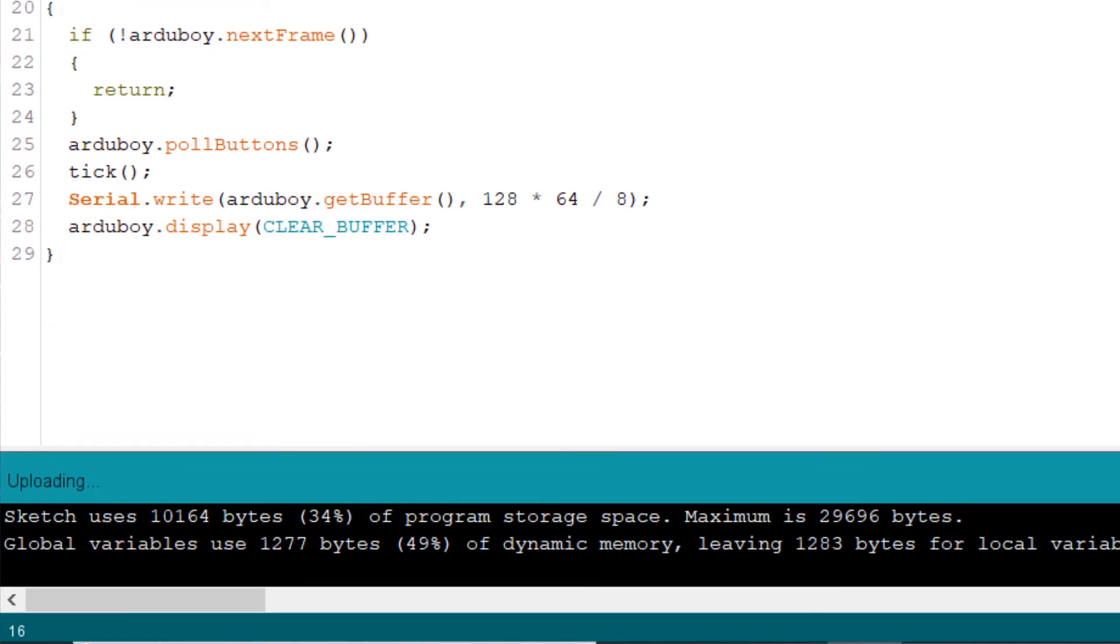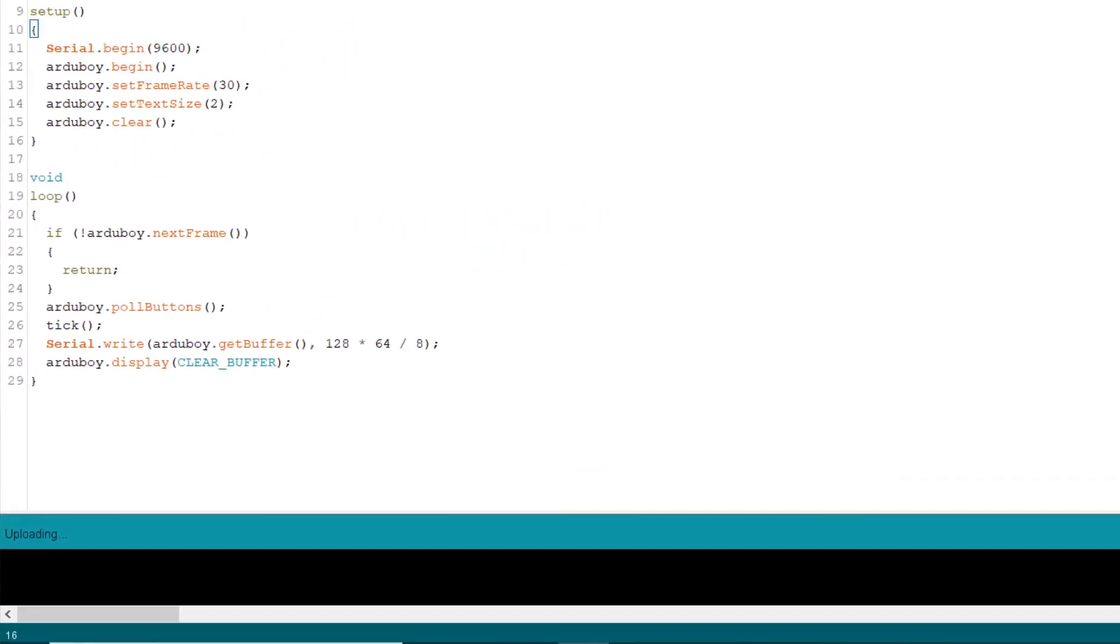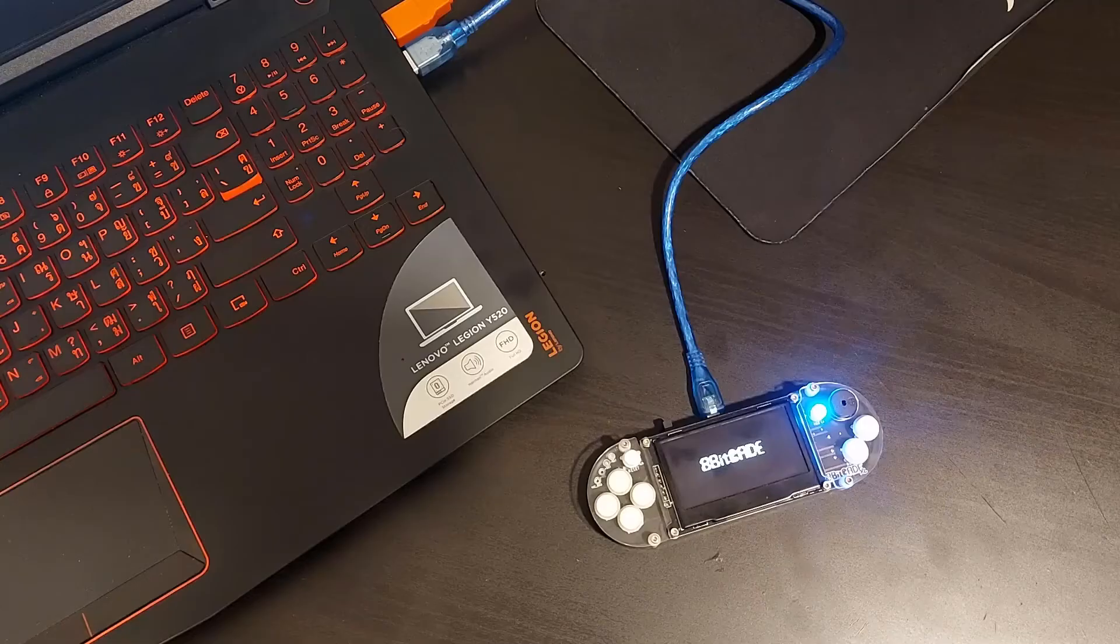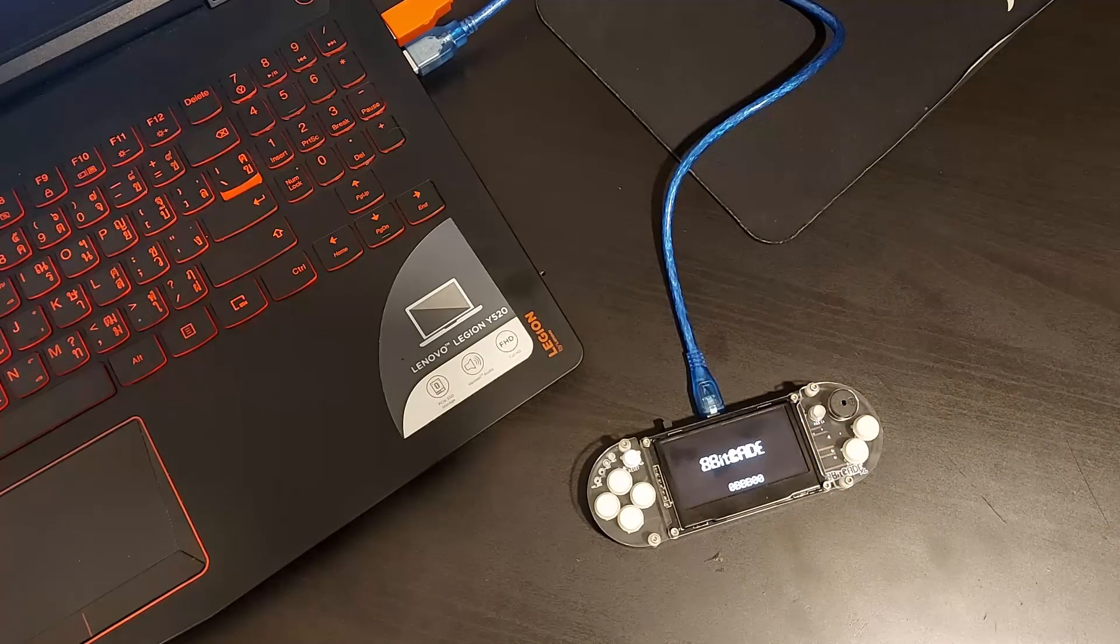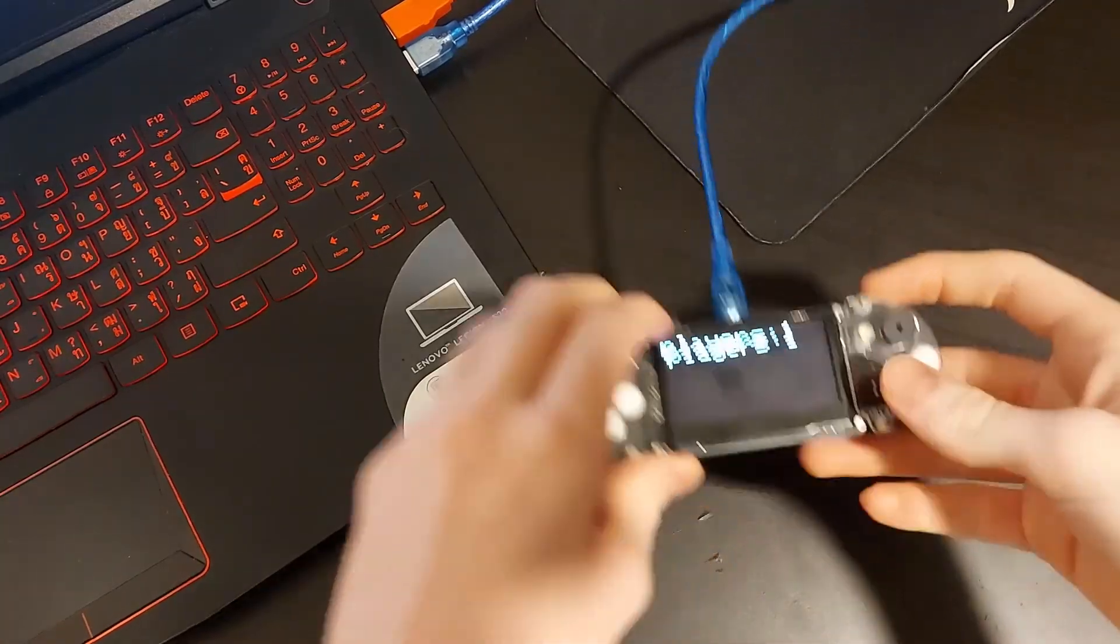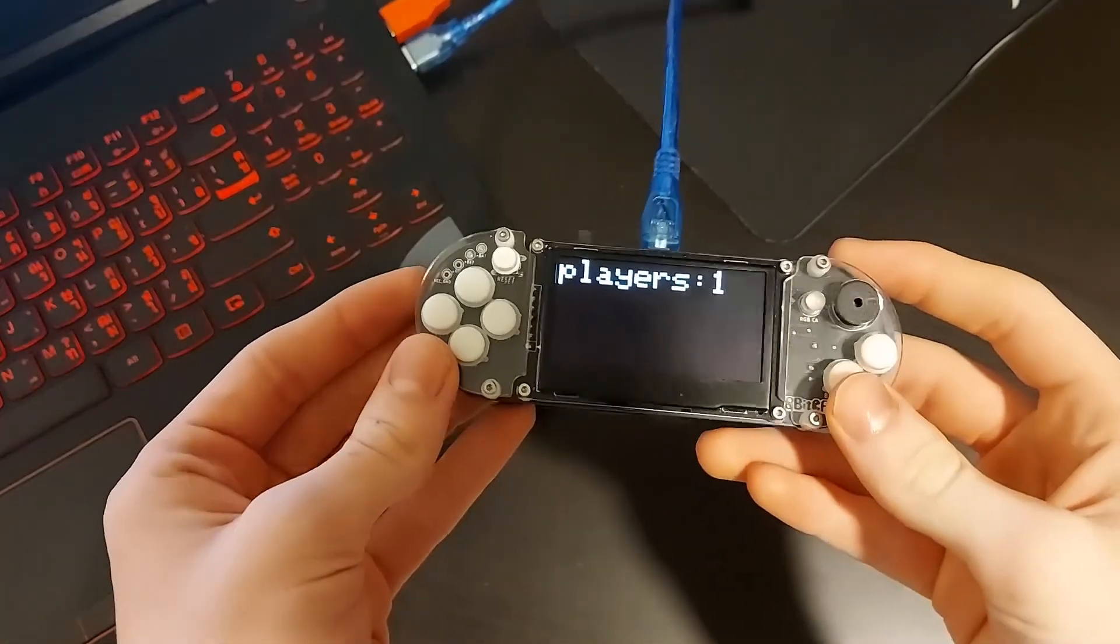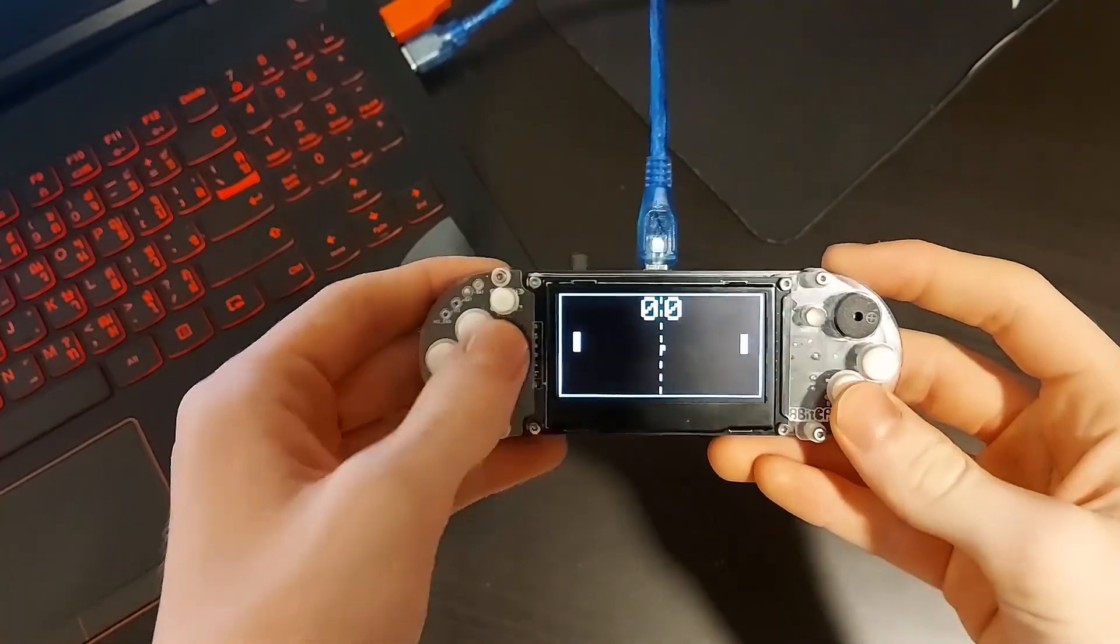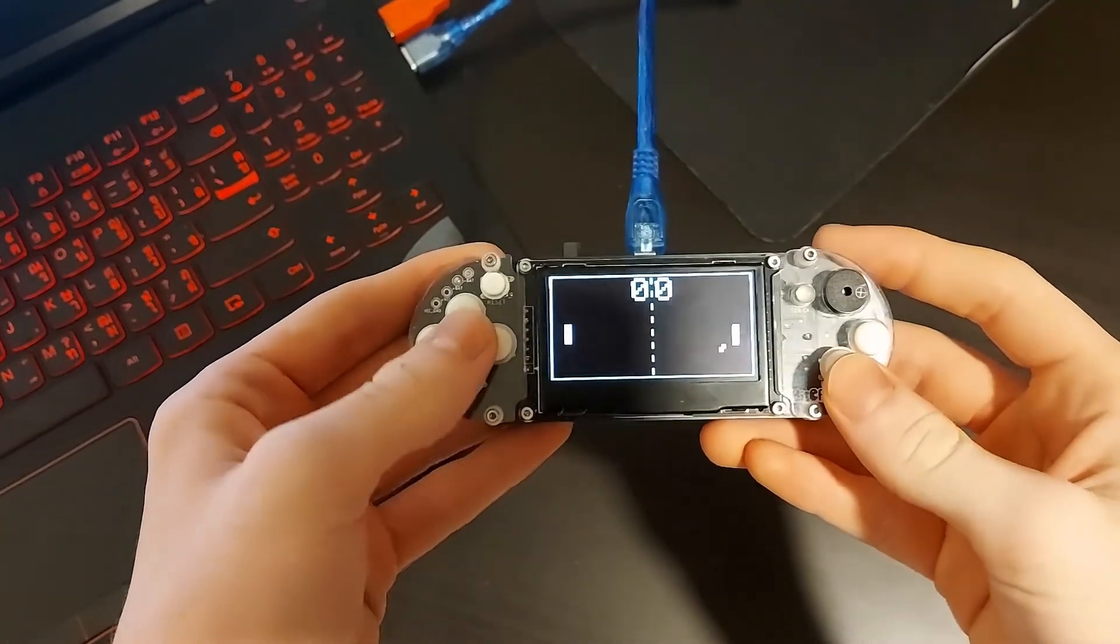Now I can see it while it's uploading. And you should see it should come up on the screen. So now we can play Pong.